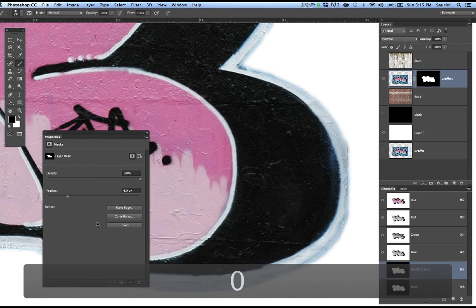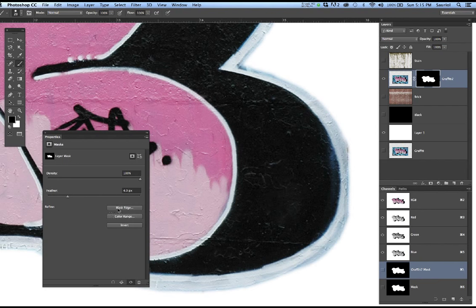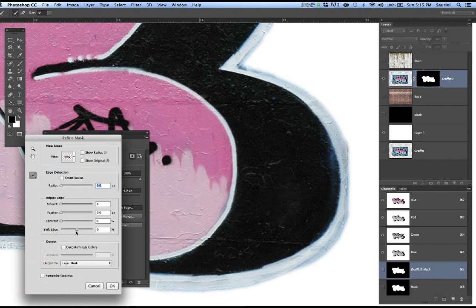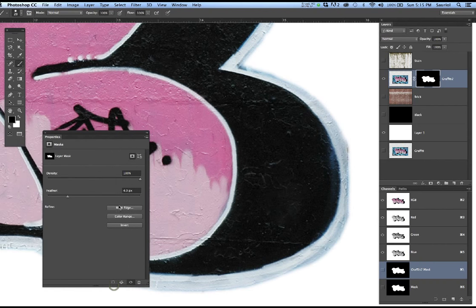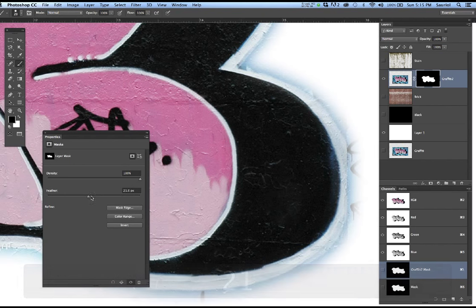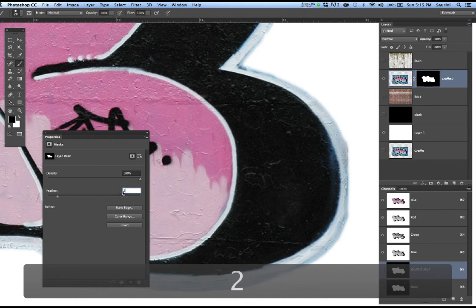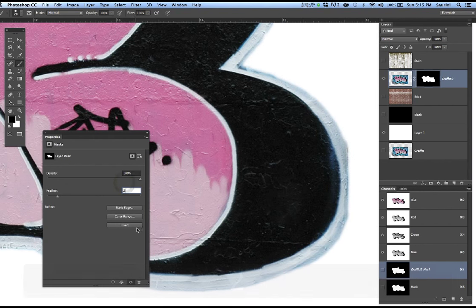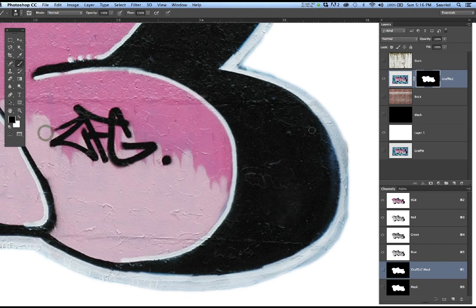I'll go back to zero and put the shift edge at minus 7 — I didn't mean to hit the return key. So I'll go back to here and take the shift edge back to where it was. I'll say okay, and then take the feather down to 2 pixels — not 21, Brian. So that's the properties thing.